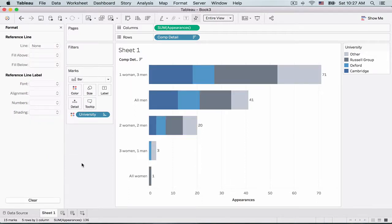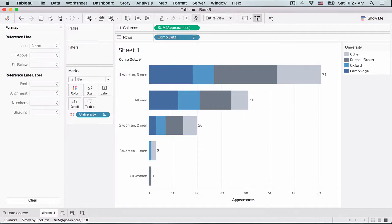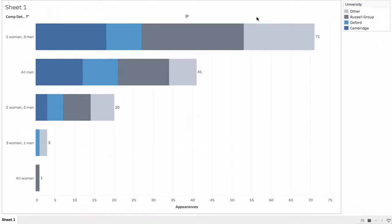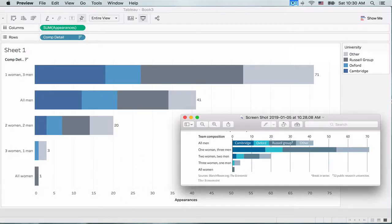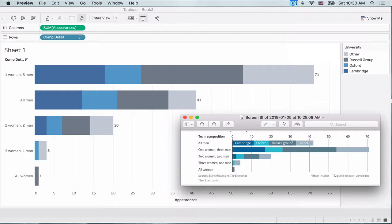So this is how our final stacked bar chart looks. Now let's go and look at it in presentation mode and compare it with our original chart. Okay, so we are pretty much there. We could obviously add the university information within the bar and there are a few more changes we can make. But we are good for now.